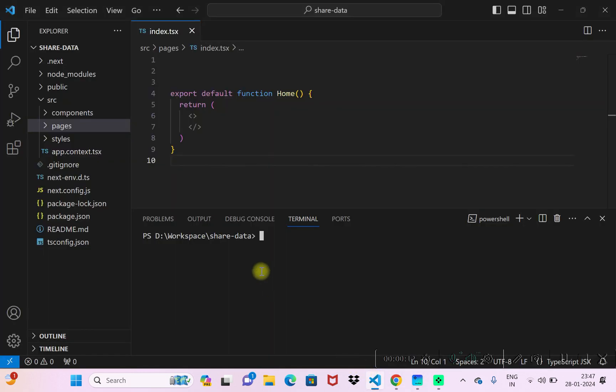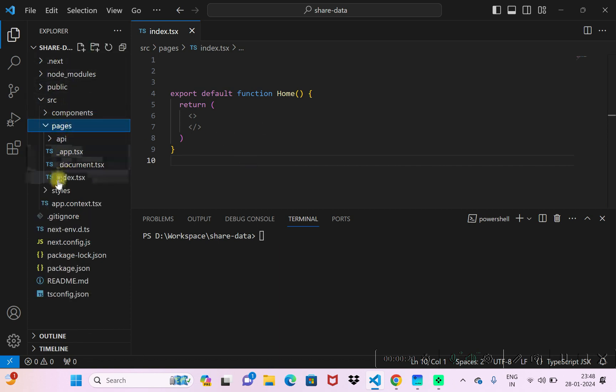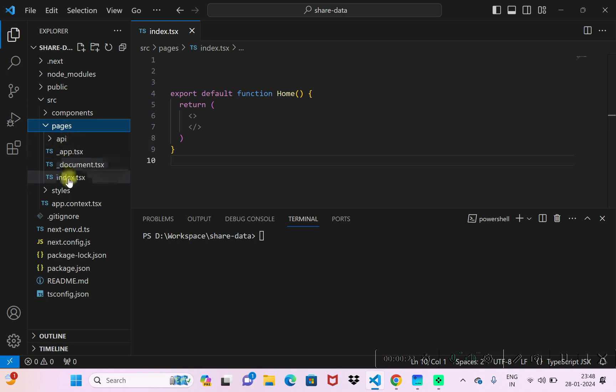Here I already have a Next.js project up and running. This is based on page routers. As you can see in the file explorer, I have an index page already inside my pages folder. It is pretty much empty, it doesn't really have anything.